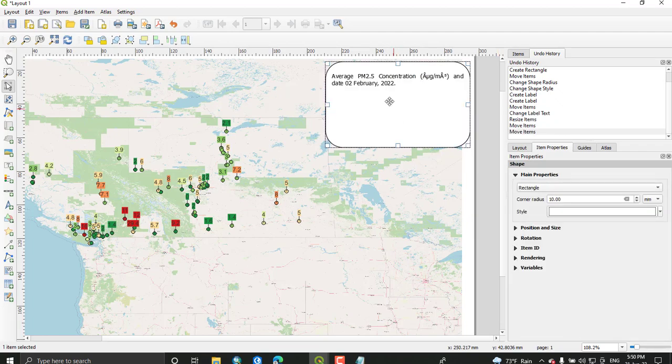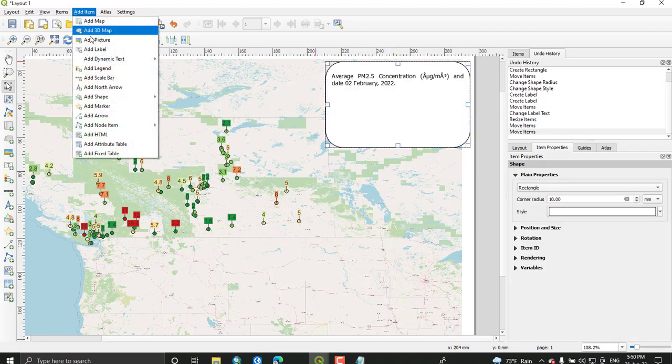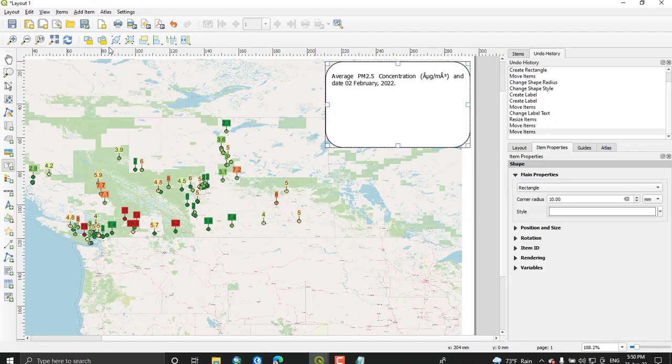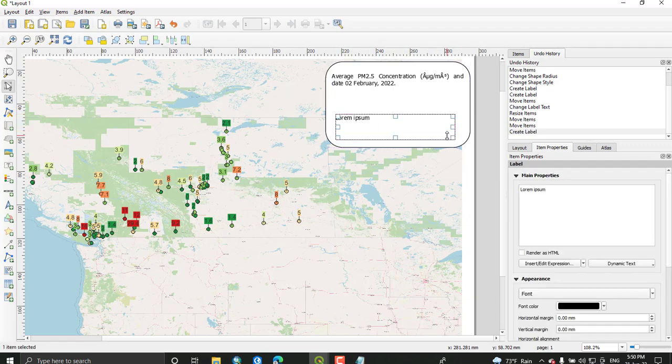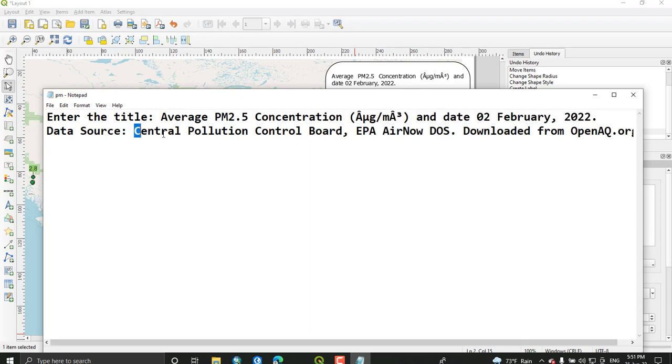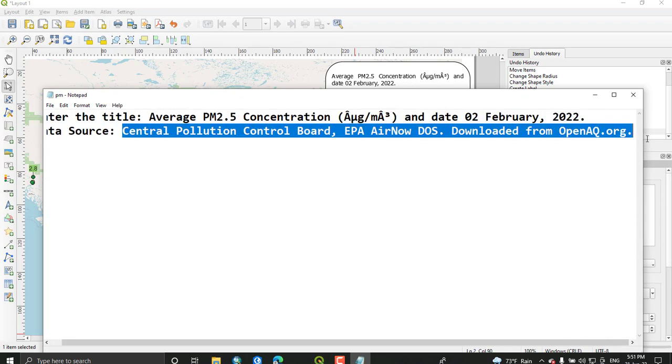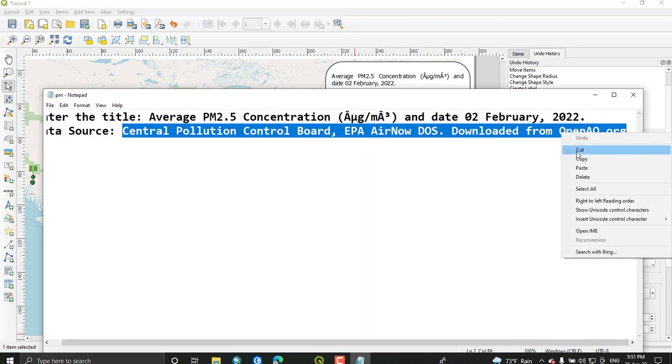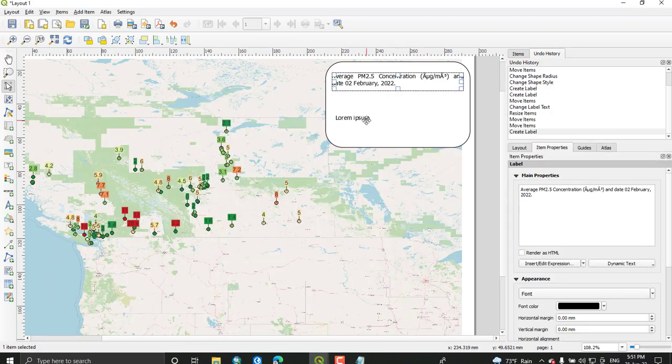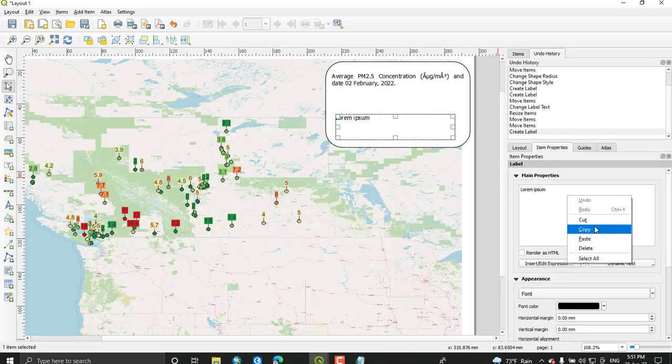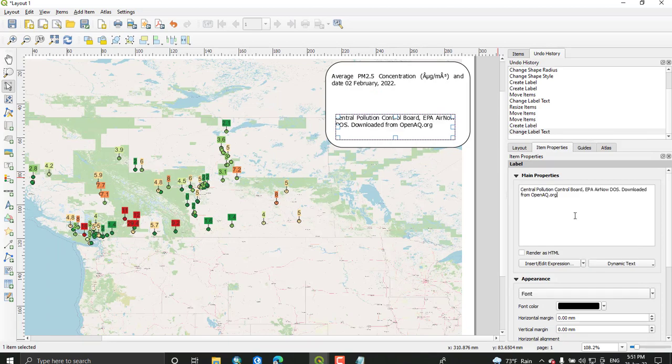Add the labels, add label to indicate the source of the data. Just create this. This is the website that I downloaded the data from. Add source like this - this is the source.